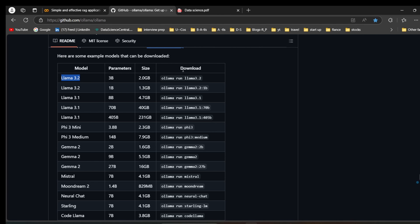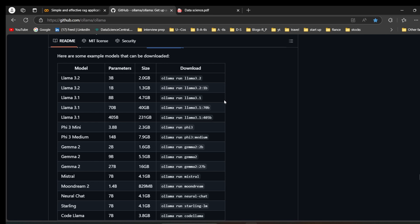When you give this model name it will directly install the 3 billion parameters. If you want the 1 billion version, you can run ollama run 3.2 with 1 billion parameters. We can run these smaller models effectively on a local system with a 4GB GPU and 8GB RAM.